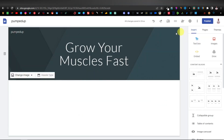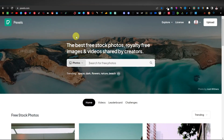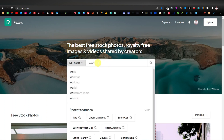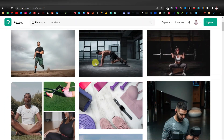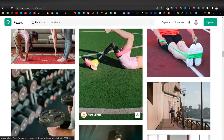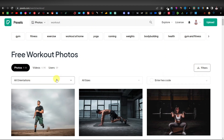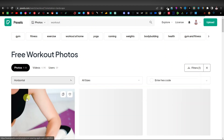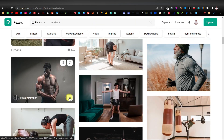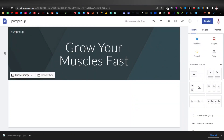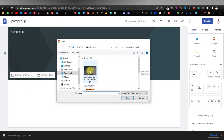I'm going to get images from Pexels — that's pexels.com. Type 'workout' in the search bar. You'll find better images here. You can filter by orientation and click 'Horizontal.' I'll go with this image, download it, come back to our website, click 'Change Image,' upload, and select our image.